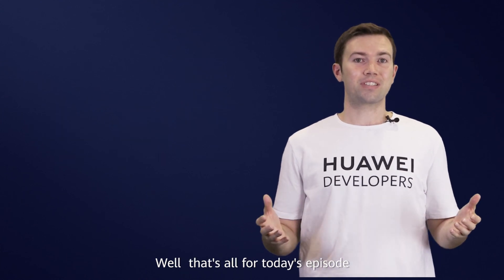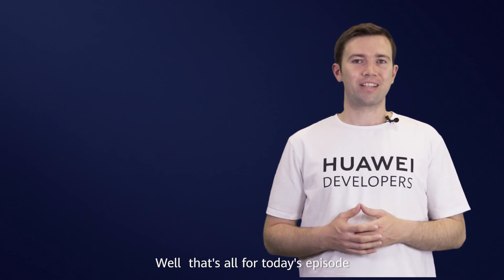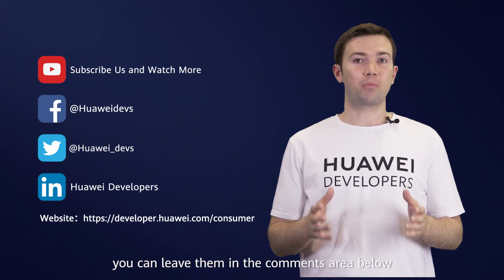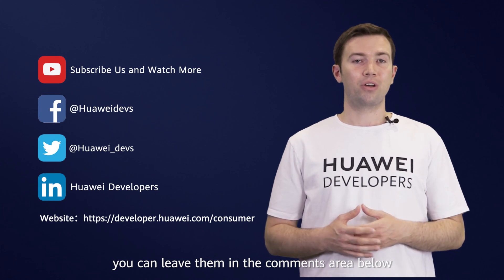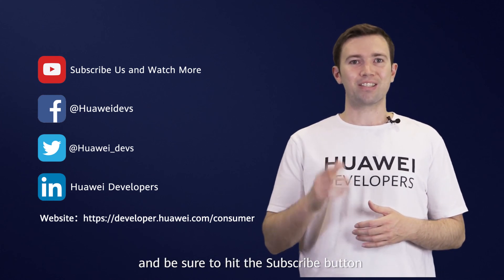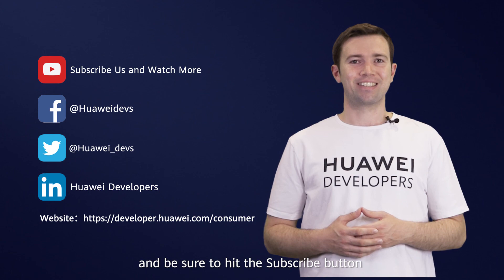Well, that's all for today's episode. If you have any questions, you can leave them in the comments area below or visit the Huawei Developers website. And be sure to hit the subscribe button.